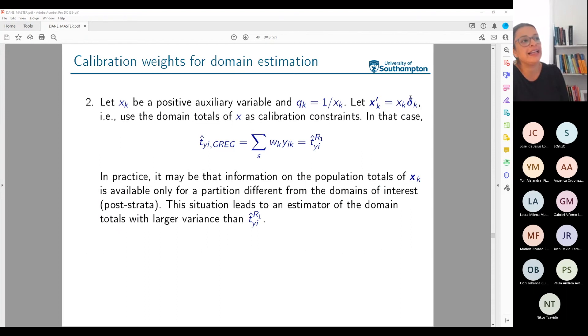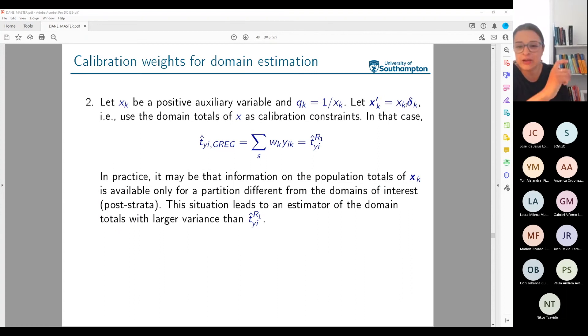I can also define another GREG using calibration at the domain level, by defining a new variable equal to x_k times the domain indicator, allowing calibration constraints to be satisfied at the domain level rather than just nationally.